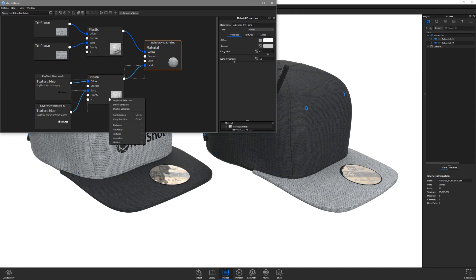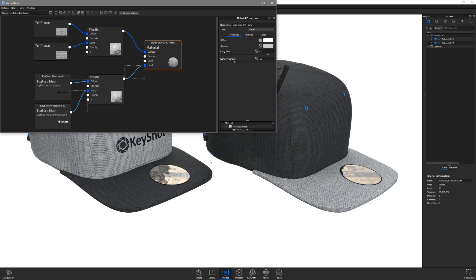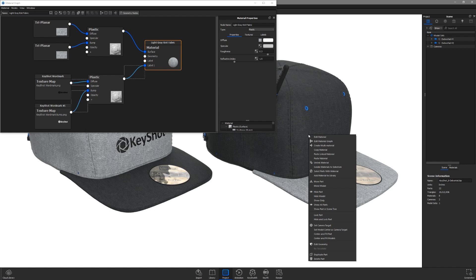Then right-click and select copy selection or use the hot key indicated. Then right-click and select edit material graph for the dark gray fabric.